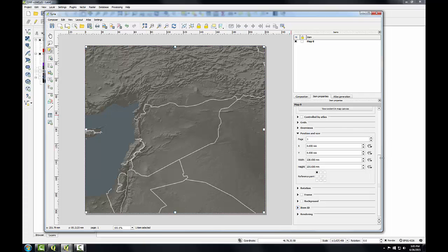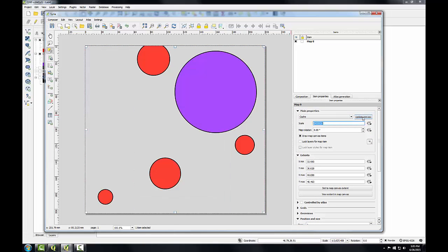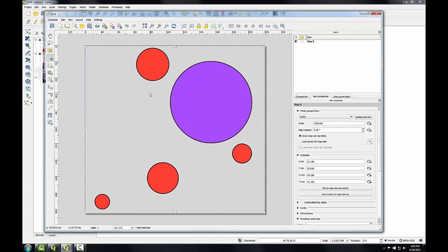I'll scroll up on the map composition page and check update preview. I can see the scale has changed so I'm going to fix that and put it back at three and a half million.